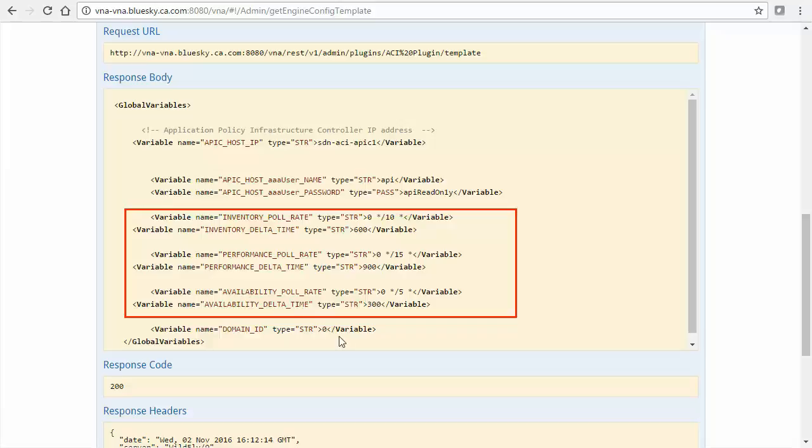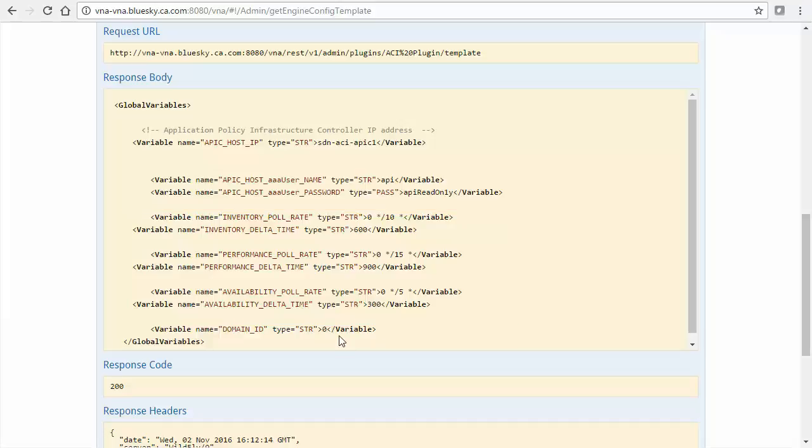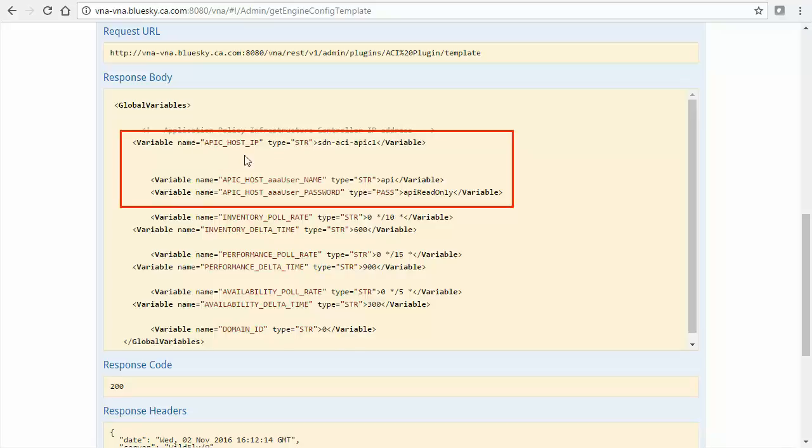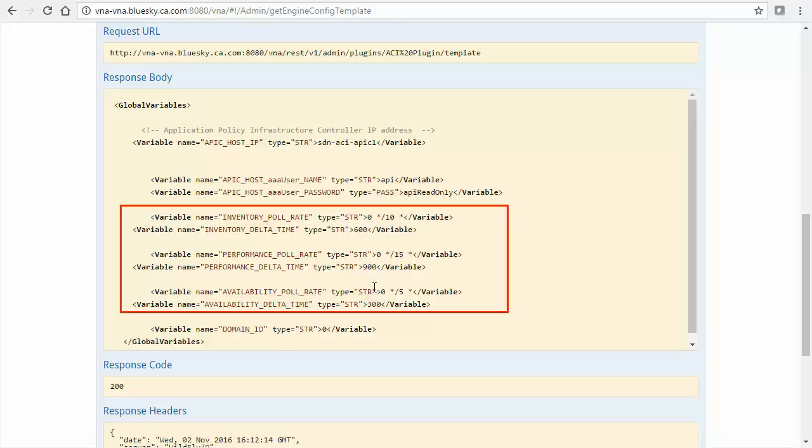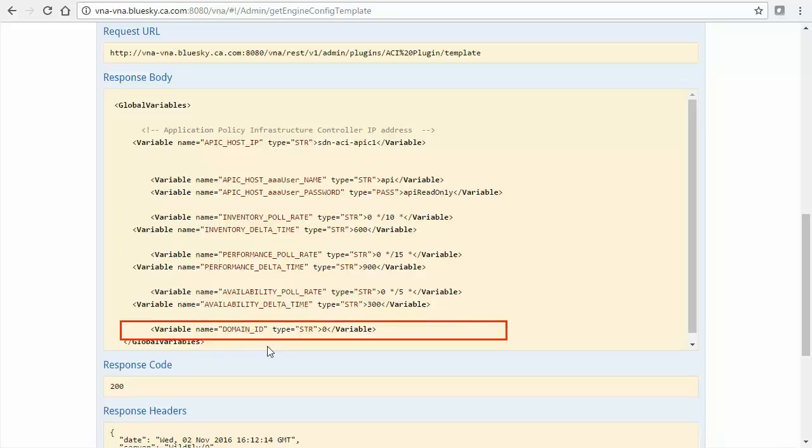ACI is no exception. Here we can see that the first three variables specify the ACI controller host, also known as the Cisco Application Policy Infrastructure Controller, or APIC, and the username and password for APIC login credentials. The remainder of the variables specify VNA poll rates and the identity of the domain group associated with the ACI plugin instance.